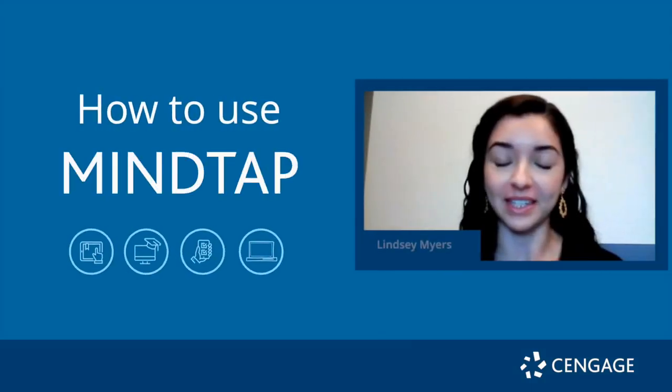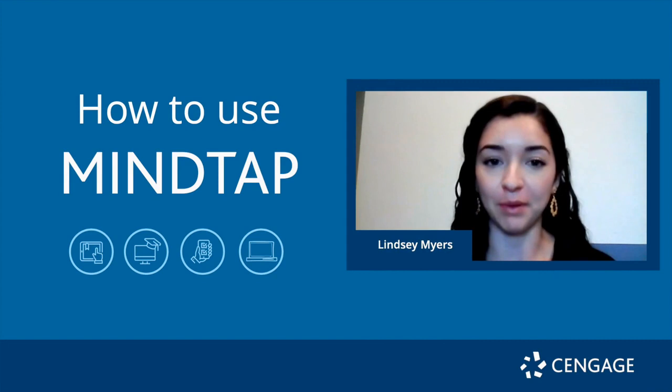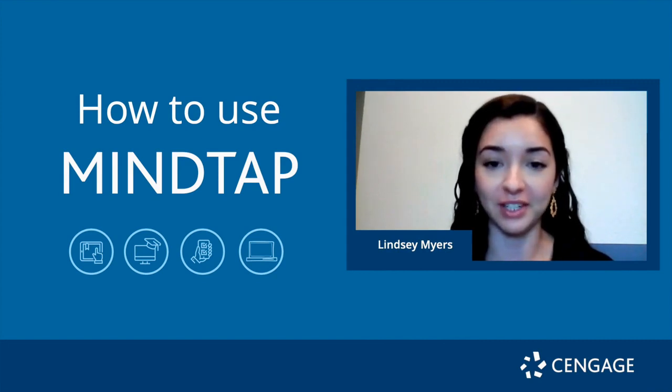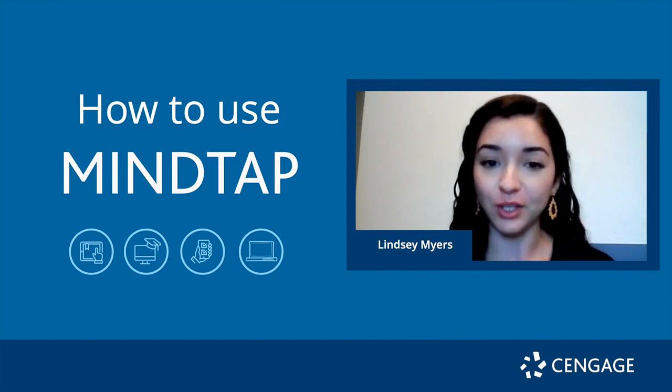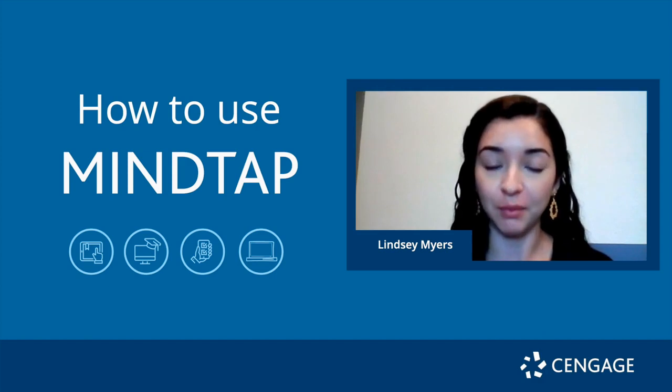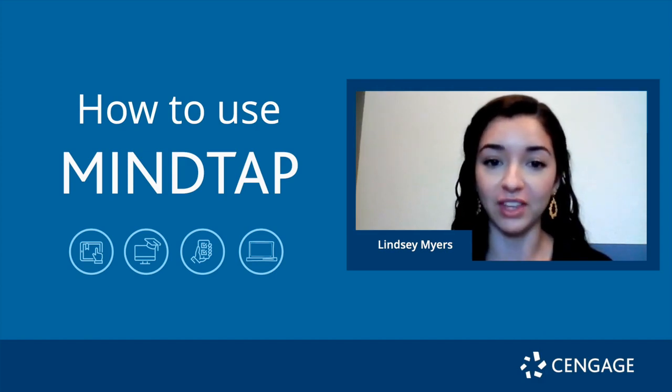Hey everyone, my name is Lindsay Myers and I'm a mechanical engineering major at New Mexico State University. I'm also a CENGIE student ambassador and today I'm going to spend a few minutes showing you everything you need to know about MindTap.